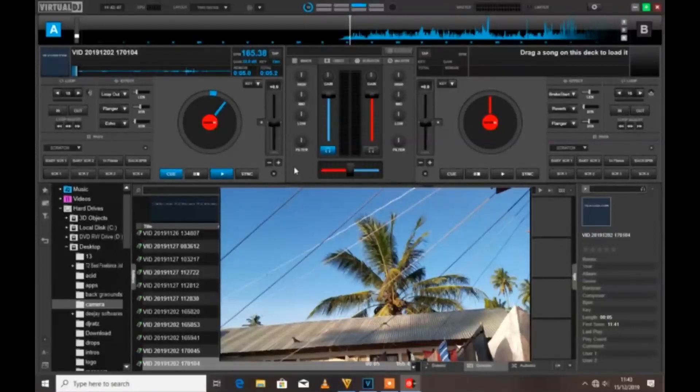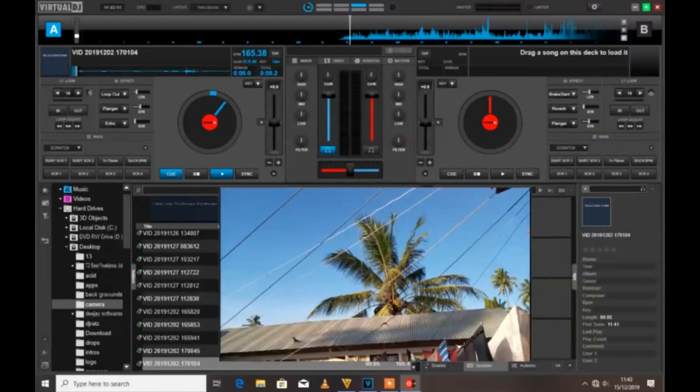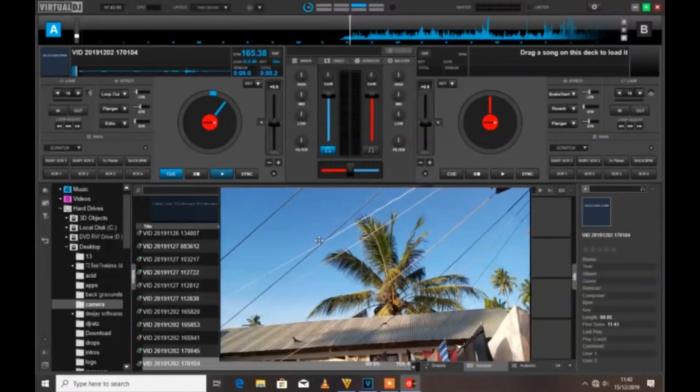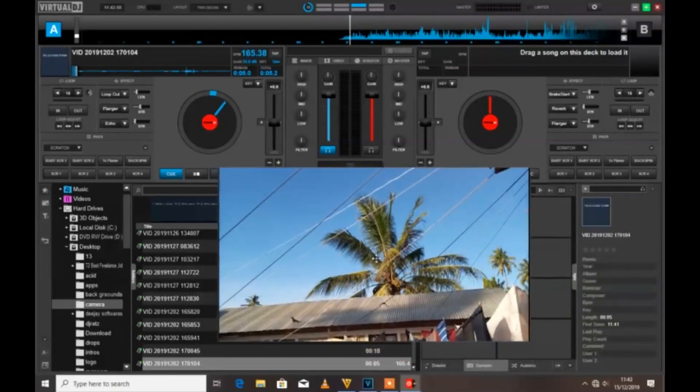I'm going to show you the best settings for video, not mappers but settings, in order to achieve the best video output whenever you're mixing your videos using Virtual DJ 2020.